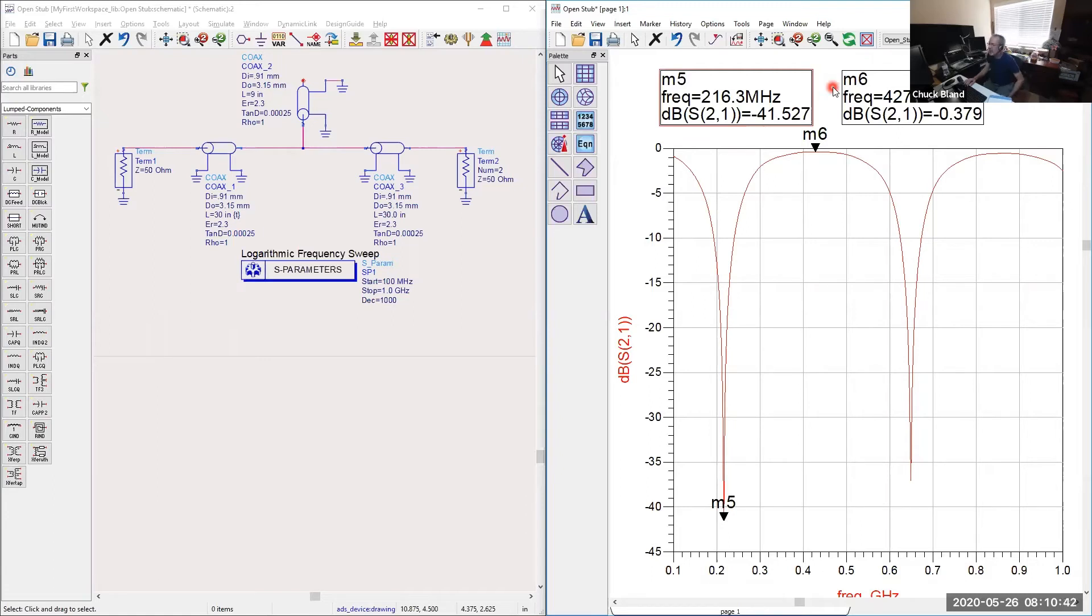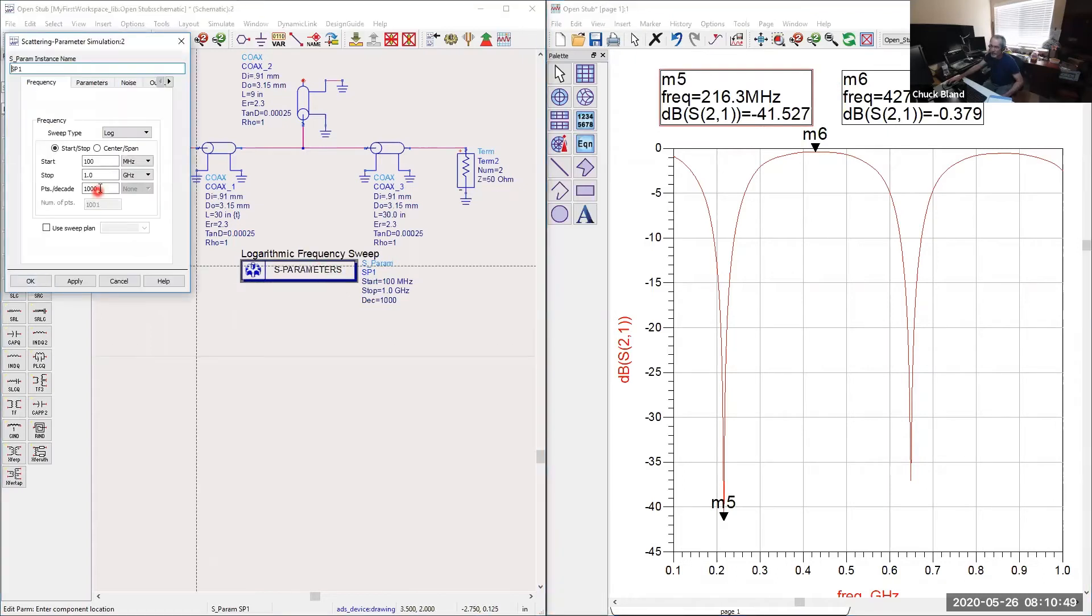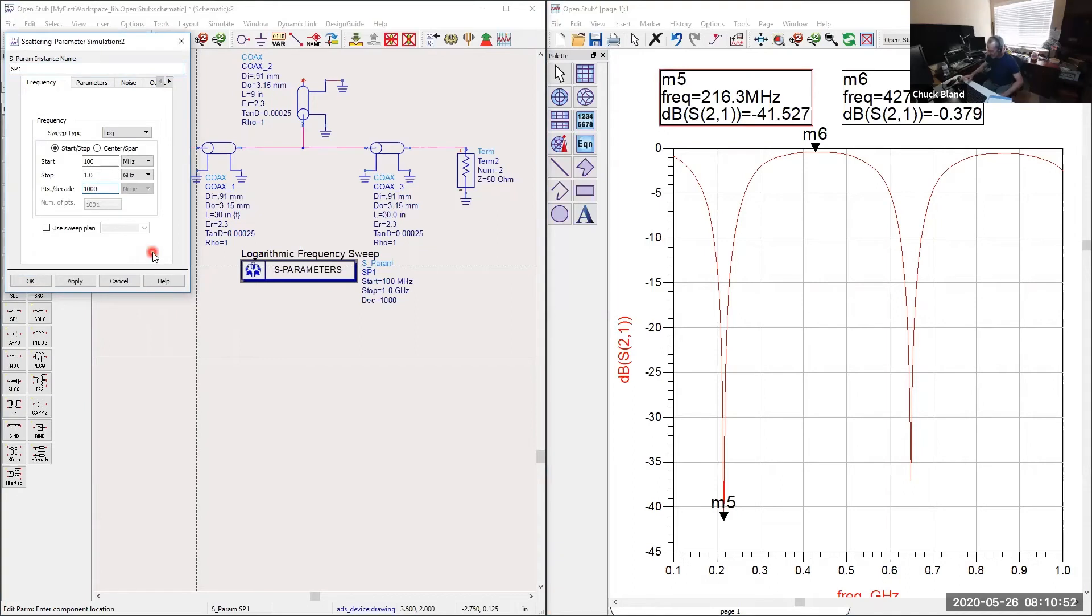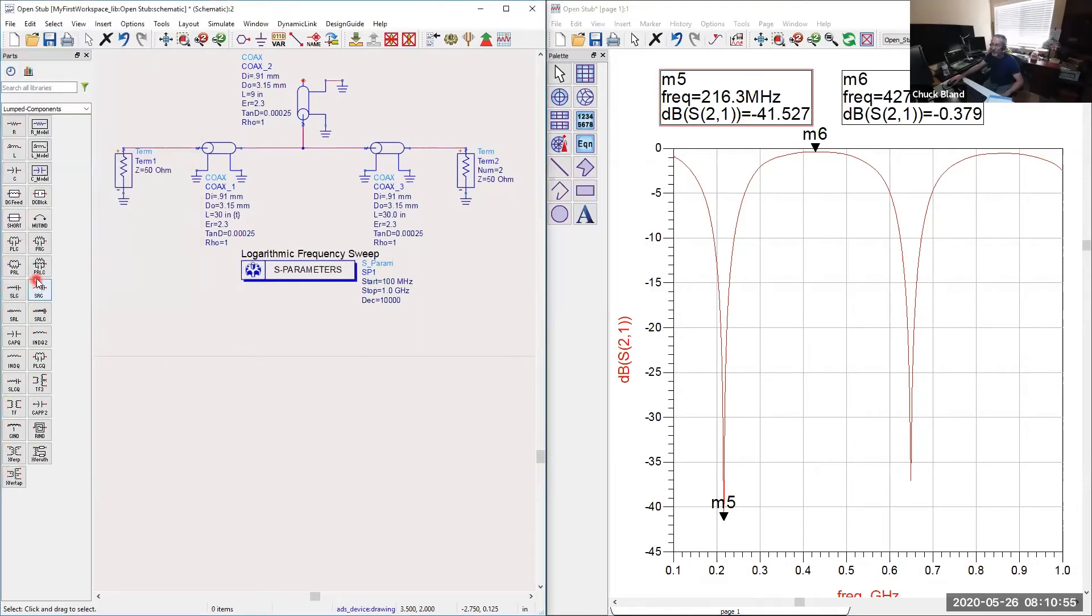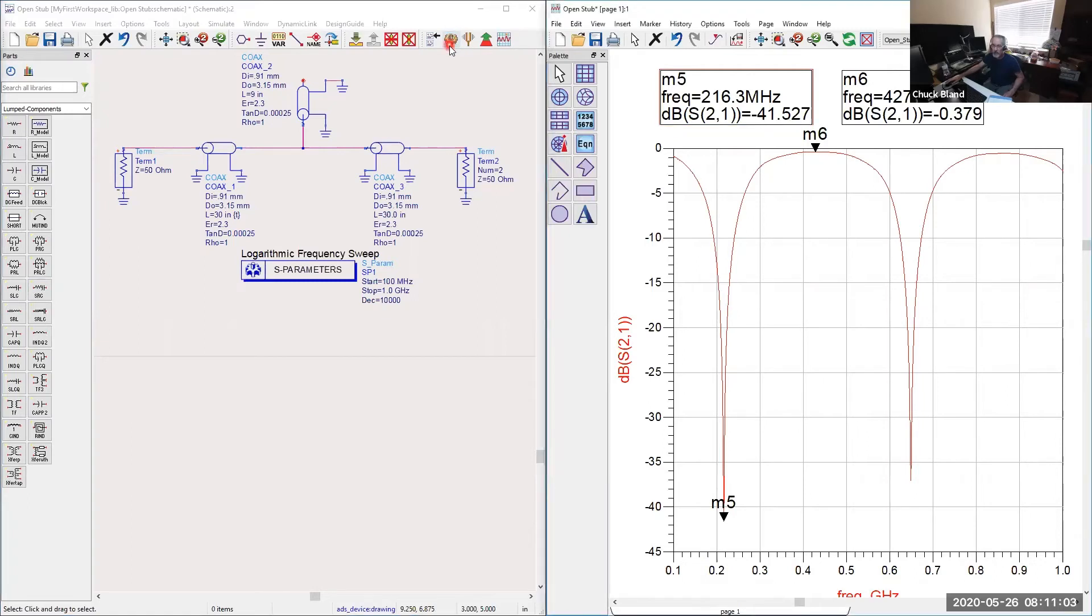But there is a way that you can also zero in on this with more resolution. If you go to your parameters and instead of 1000 points, tell it to simulate 10,000 points. First of all, this only costs you a couple tenths of seconds. It really doesn't take all that long. So we rerun the simulation.